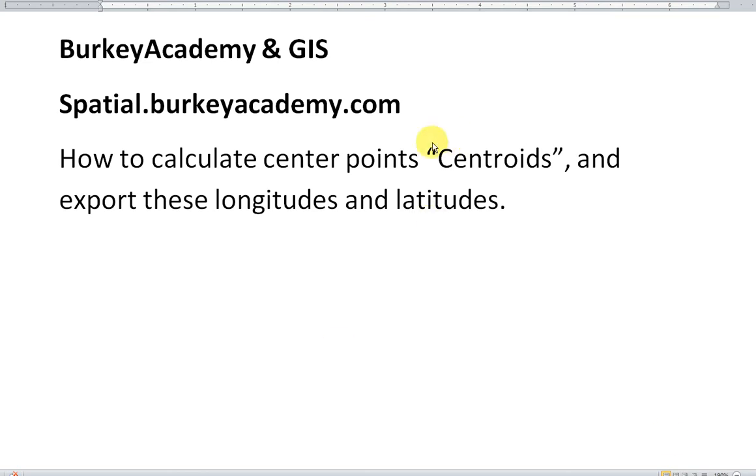We're going to calculate the centroids for a shapefile that doesn't have centroids already in the file. We're going to make a shapefile displaying those centroids, and then we're going to export the longitude and latitudes out so that we can use them with a different program in the future.